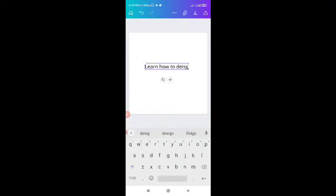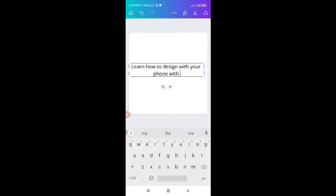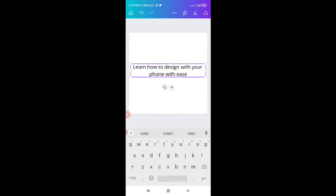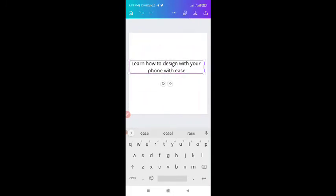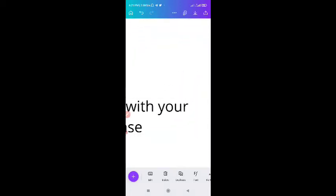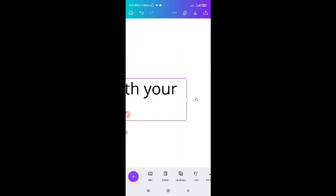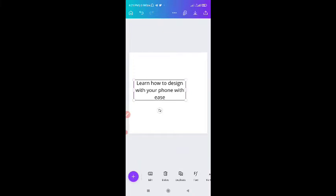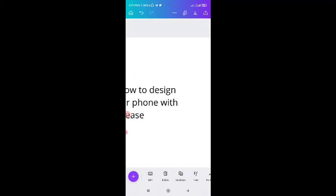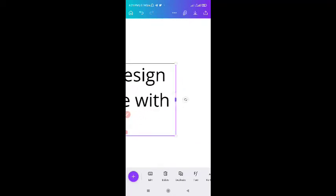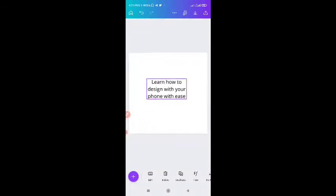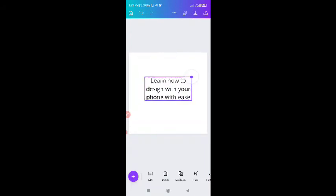I've typed: 'Learn how to design with your phone with ease.' You can drag your text to move it around. Then if you want to resize the text, you can zoom in to get a better grip on the anchor point. You can drag the corner to reduce or increase the font size as you wish. You can zoom in and zoom out — zooming in enables you to hold the anchor point well so that you can adjust as you wish.